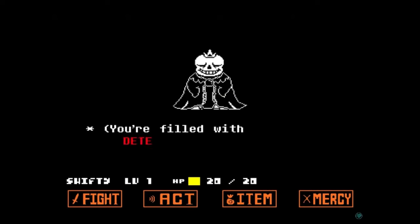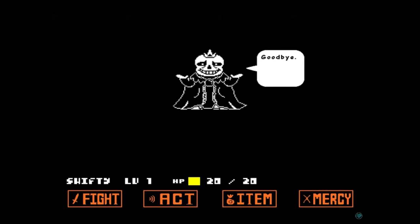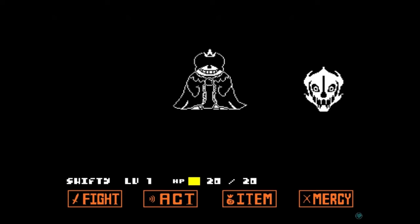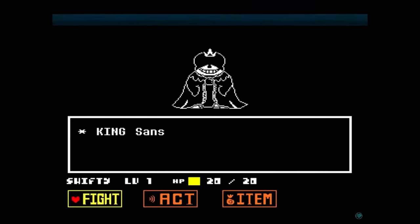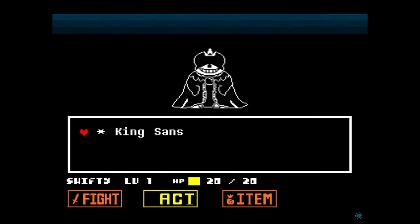StoryShift Sans, or King Sans, is an alternate version of Sans created by Vulture the Lively in the StoryShift universe. In this universe, Sans is actually King of the Underground, and his goal, much like Asgore's, is to find the seven human souls and free the monsters from the underground.